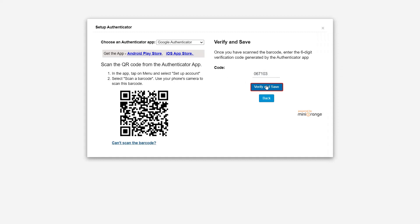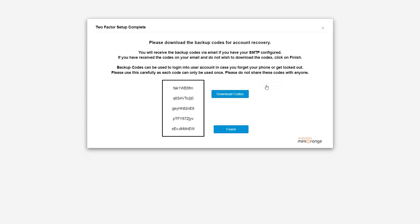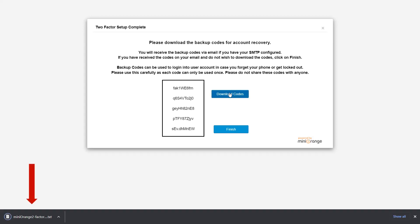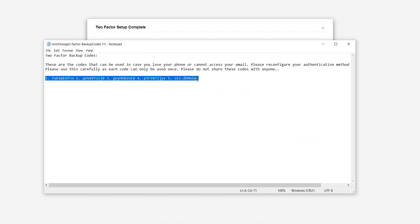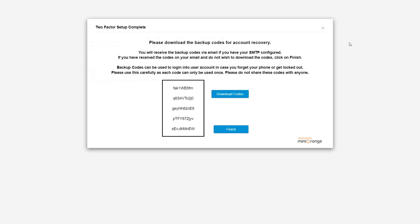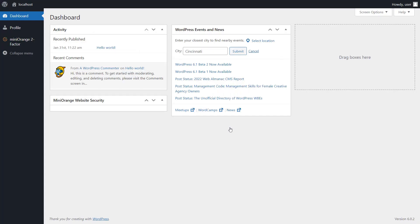Click on the Verify and Save button. Now click on the Download Codes button. You can see the backup code download is complete. You are provided with five backup codes that you can use when you are logged out of your account. Click on the Finish button after downloading the backup code. The user has logged into the WordPress account.